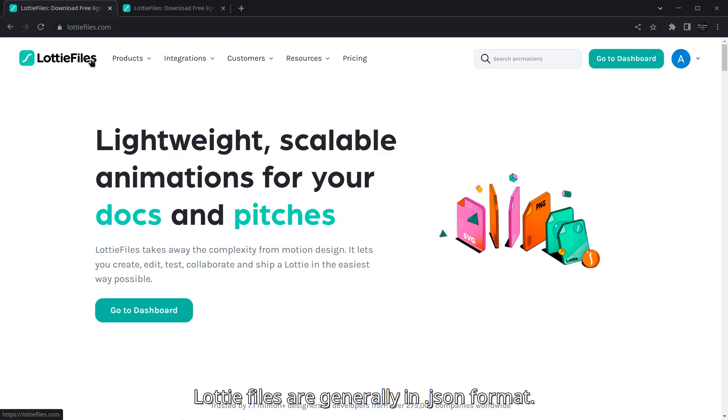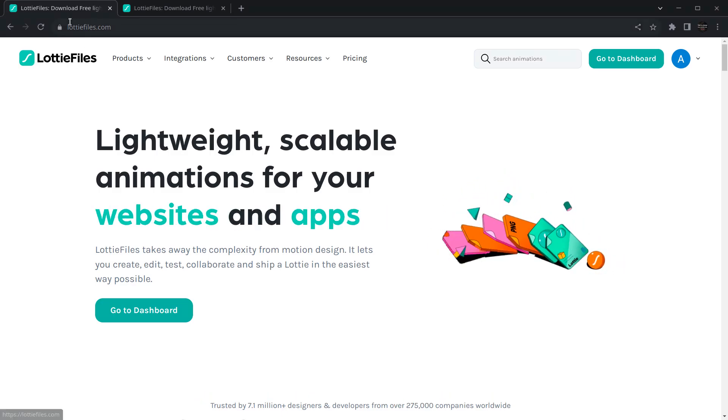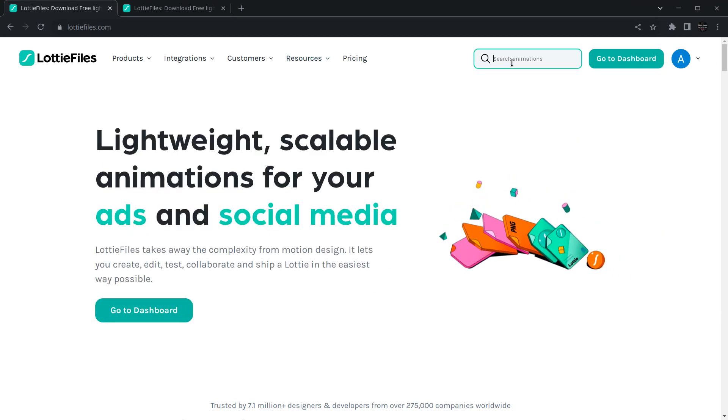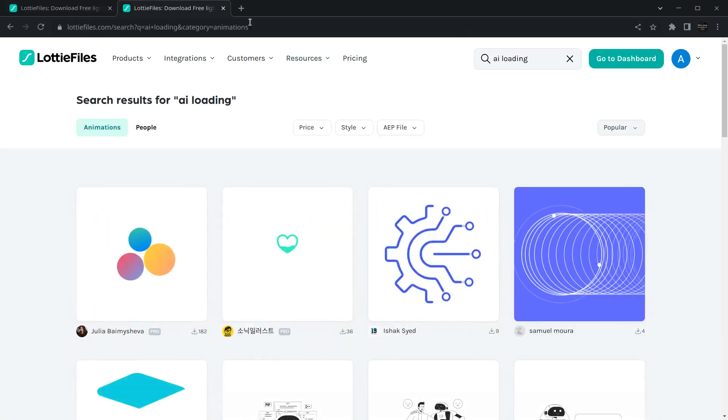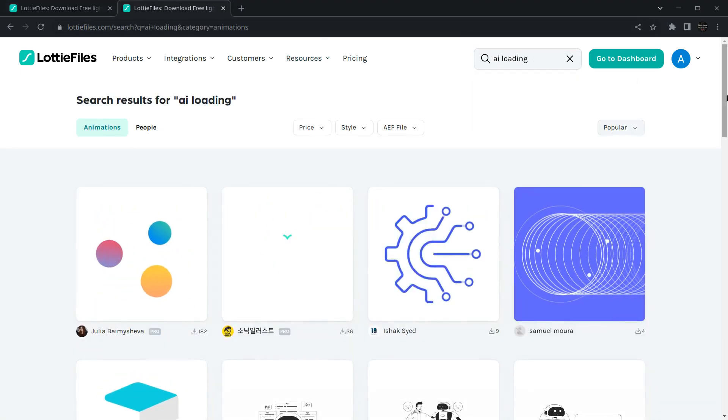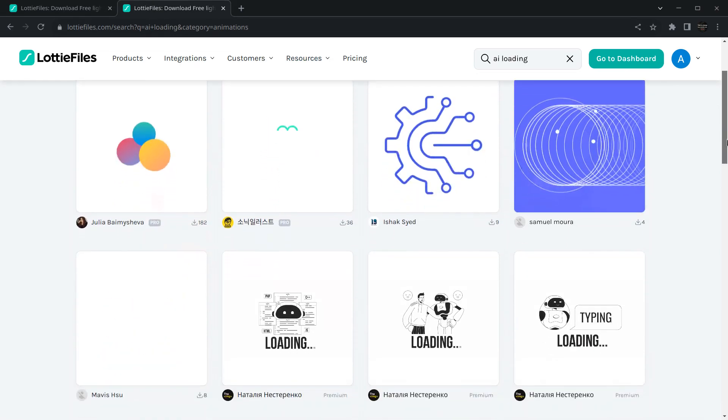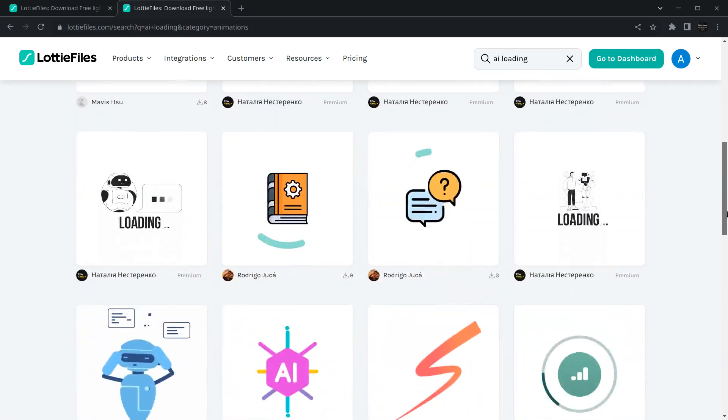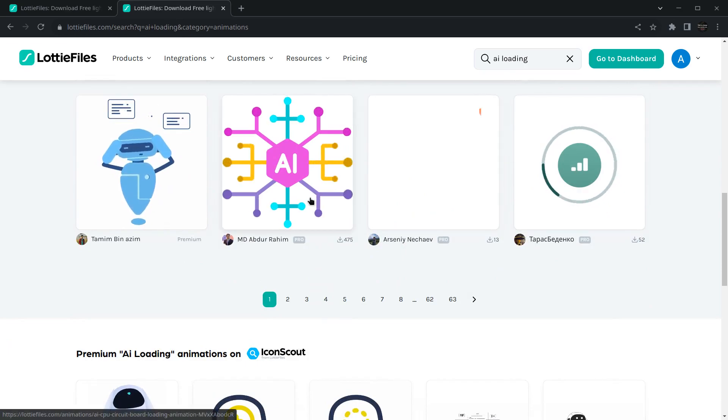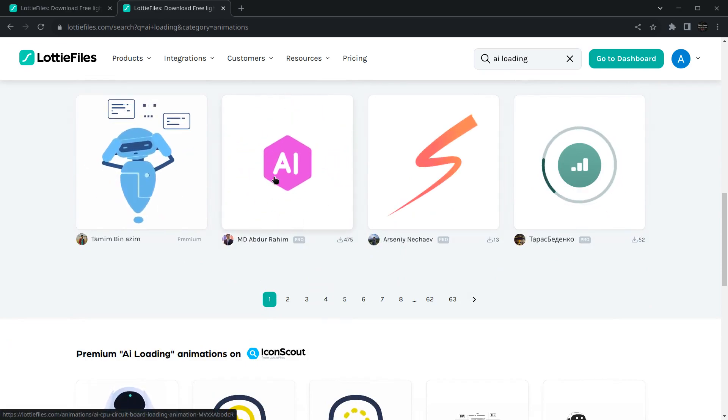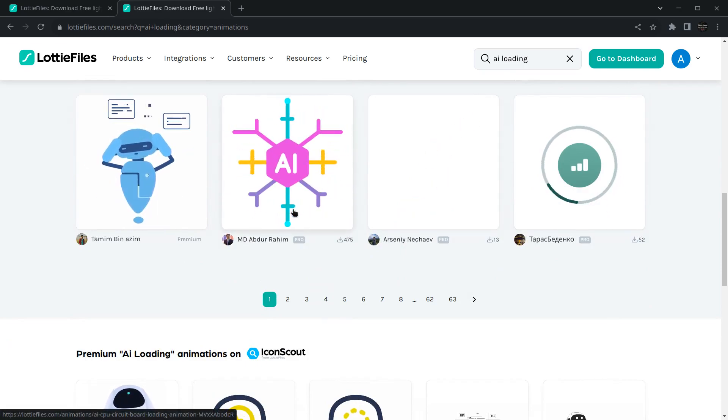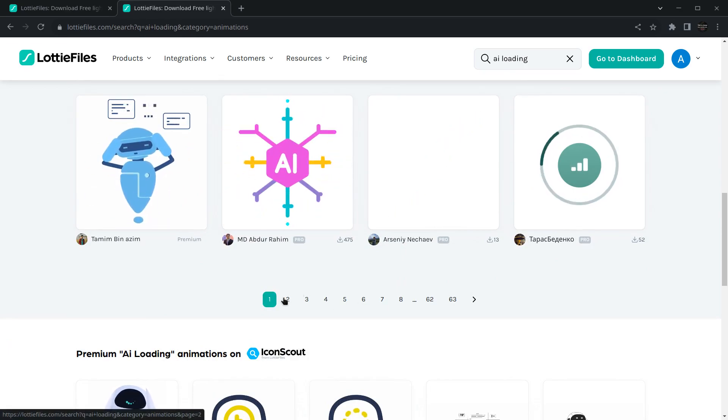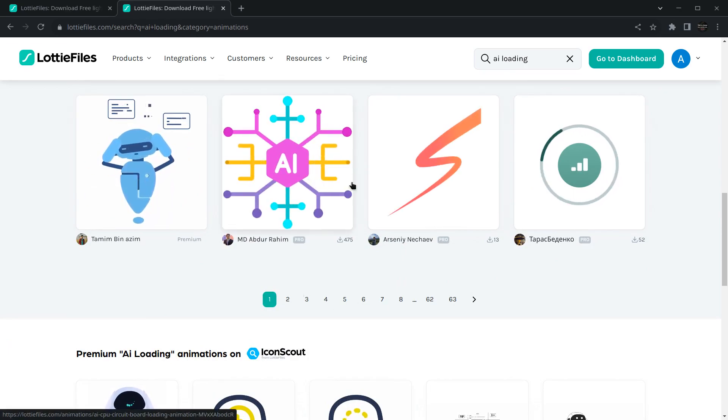This is a site called LottieFiles. It provides animations for free, so you need to go to this site, login, and then you can search anything here. I've already searched for AI loading. You can see there are multiple animations and you can use any one you like. Mine is similar to this one but in a blue version.